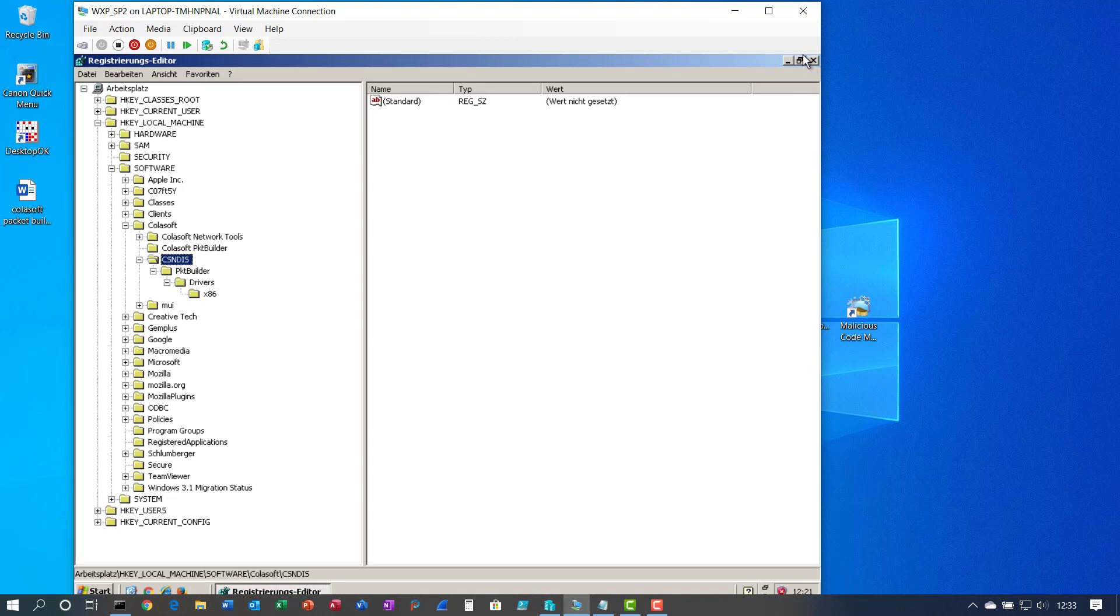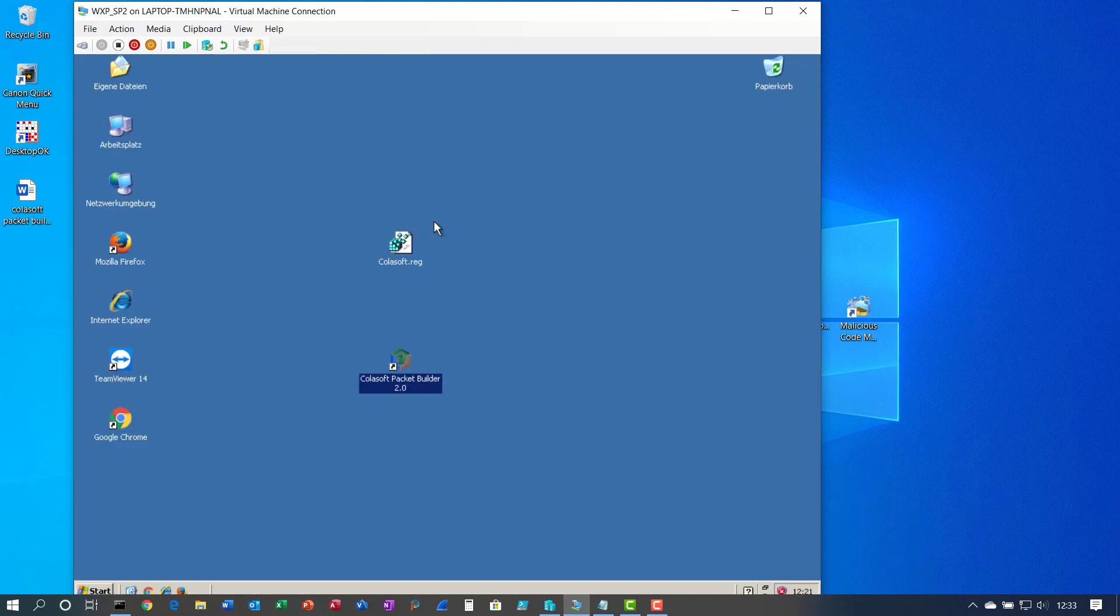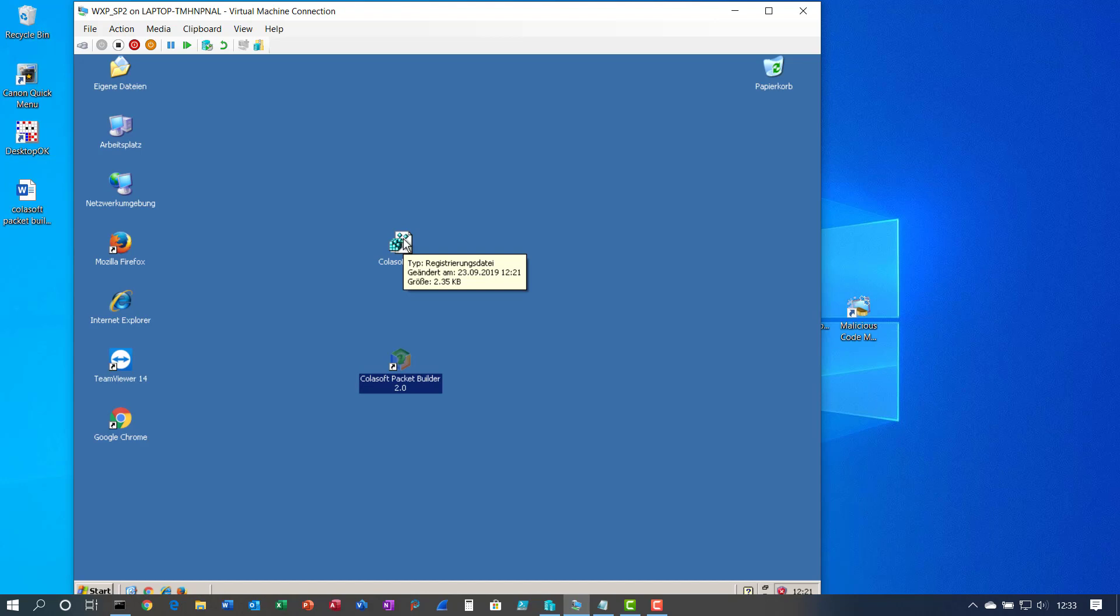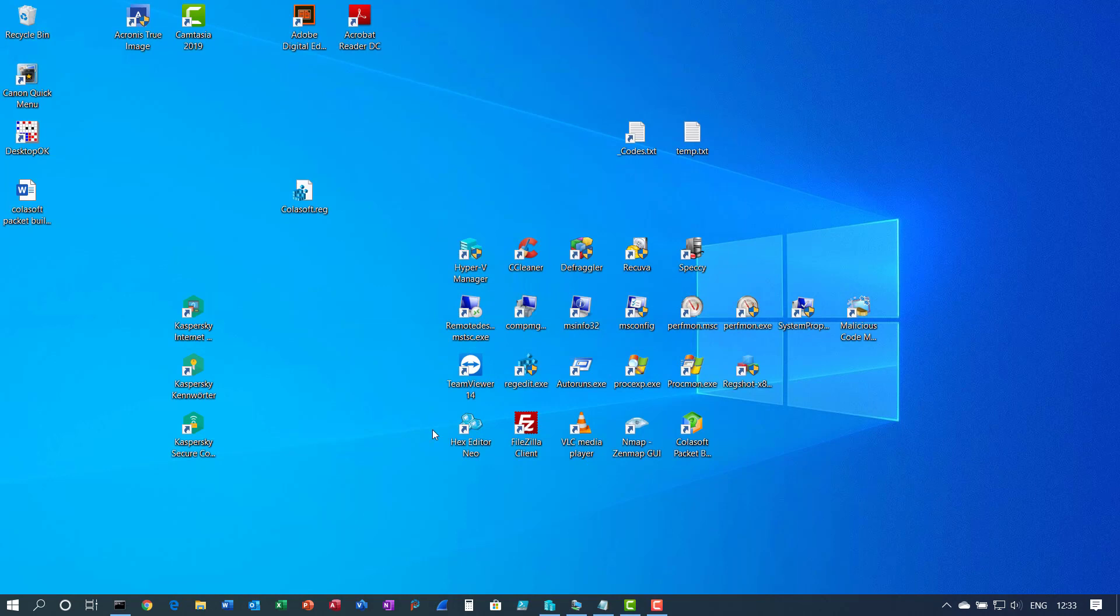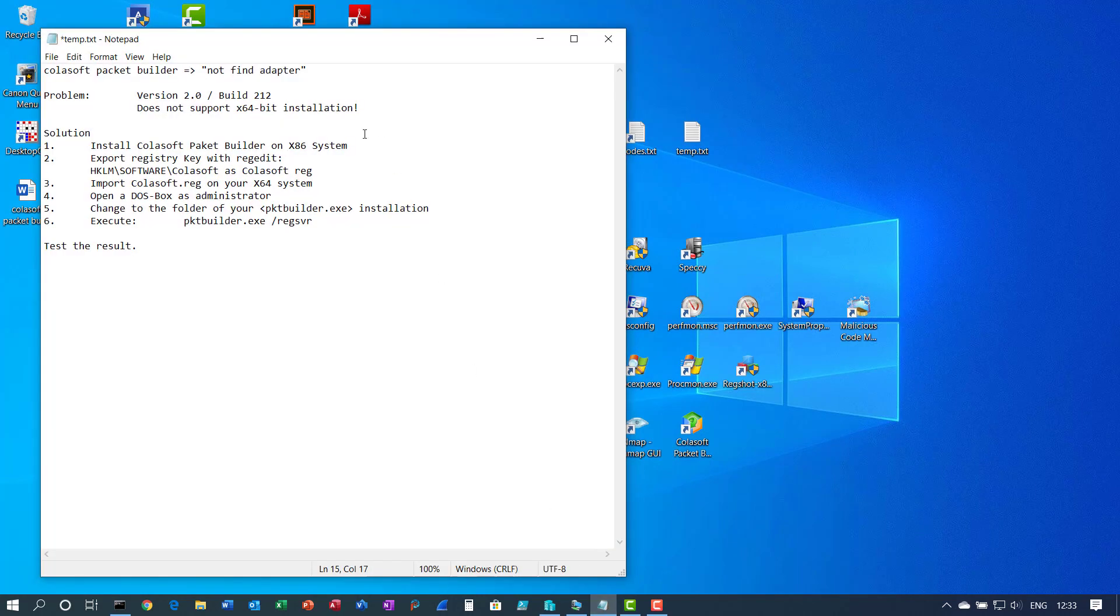So I moved already this Colosoft dot reg to my X64 system. As I said, on the X86 system, install it, export it as Colosoft dot reg and import the Colosoft dot reg on your X64 system.